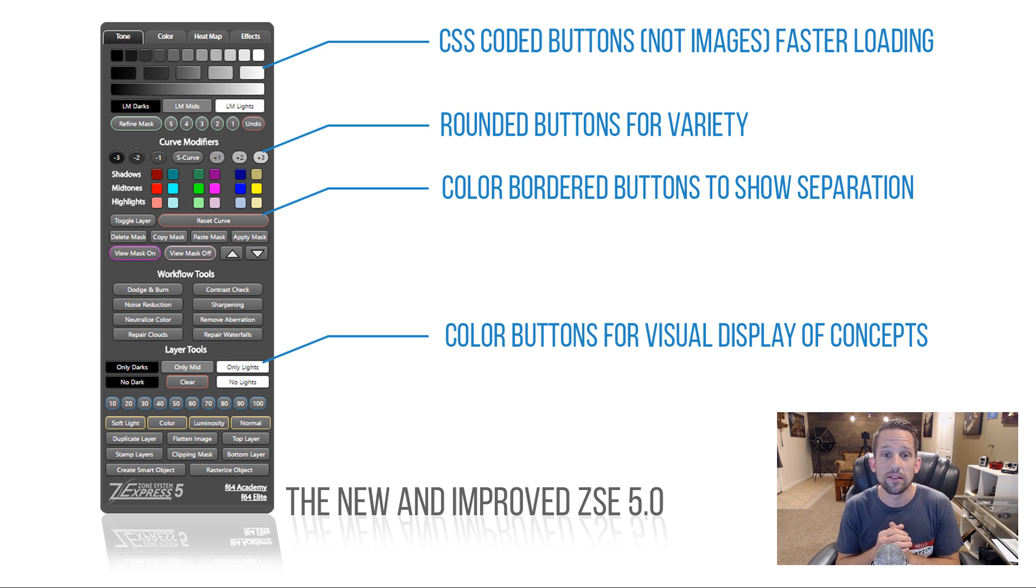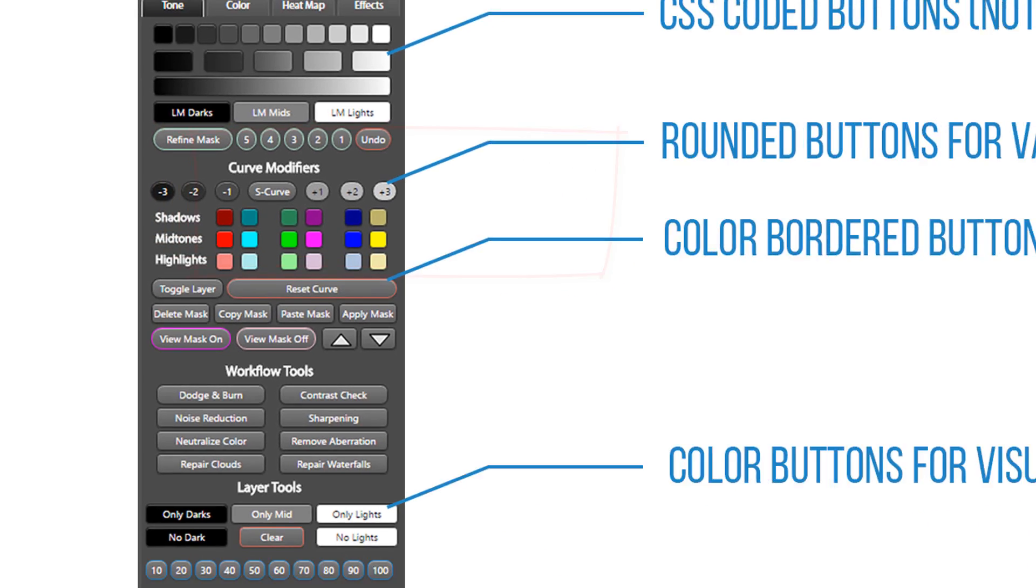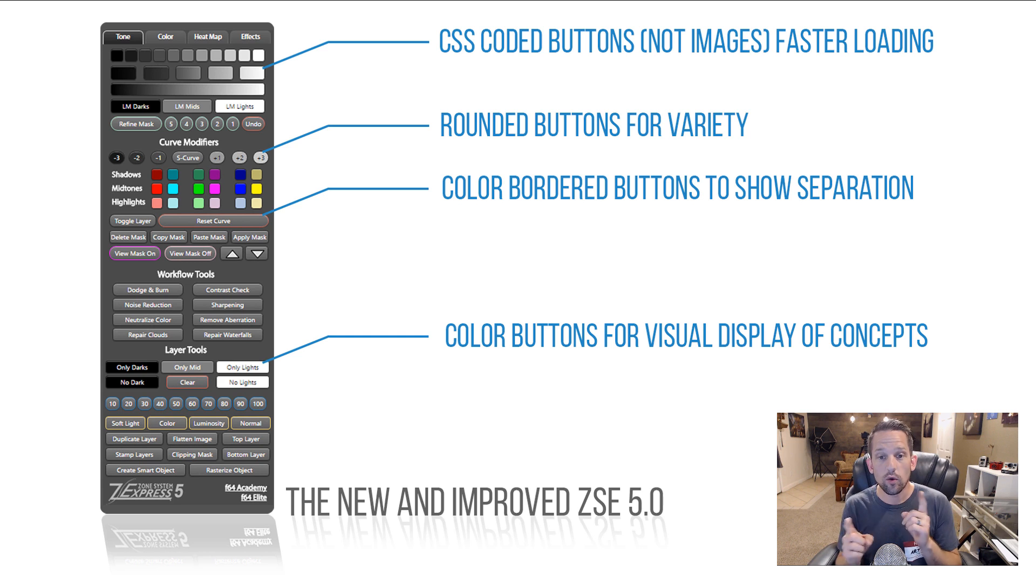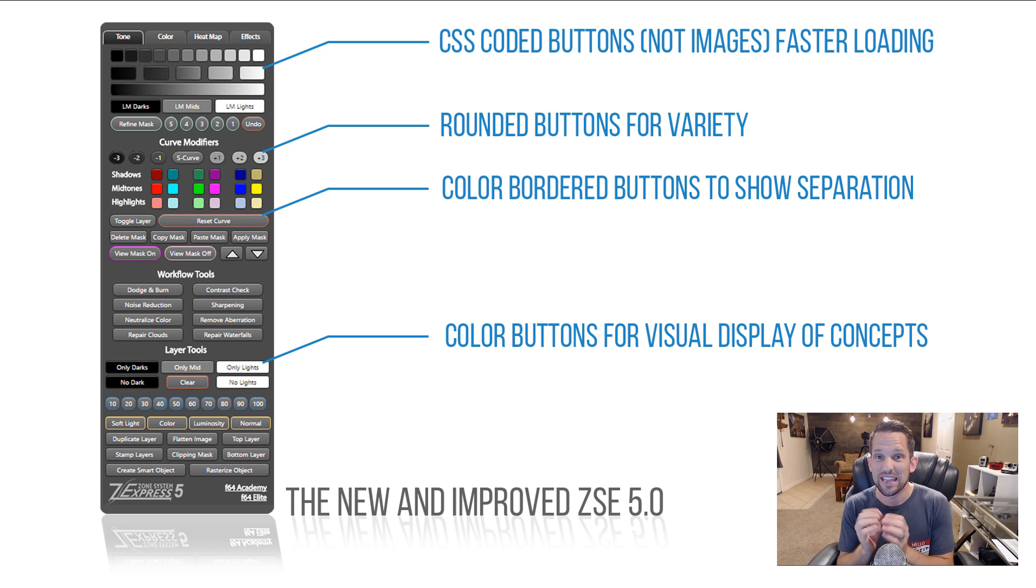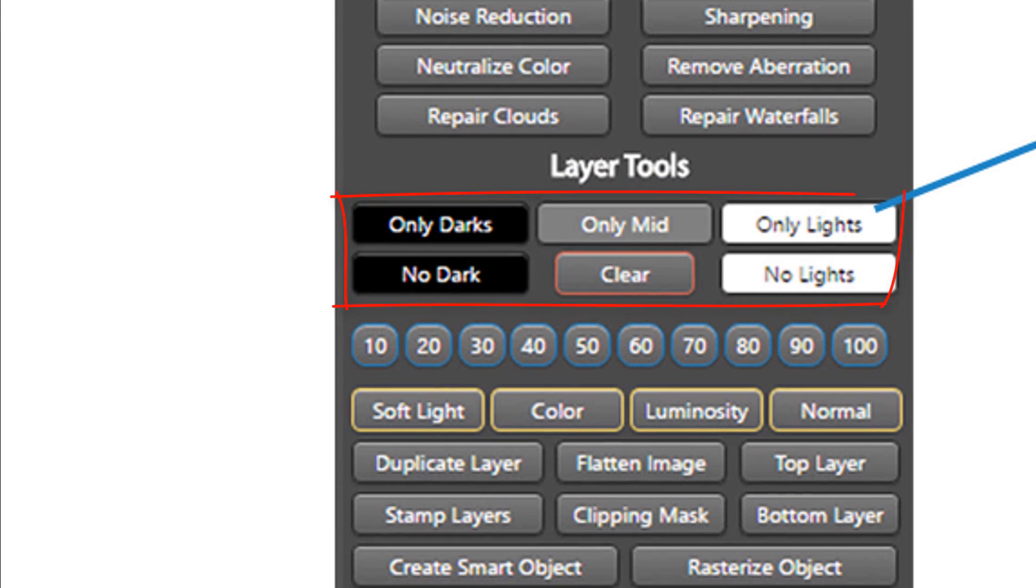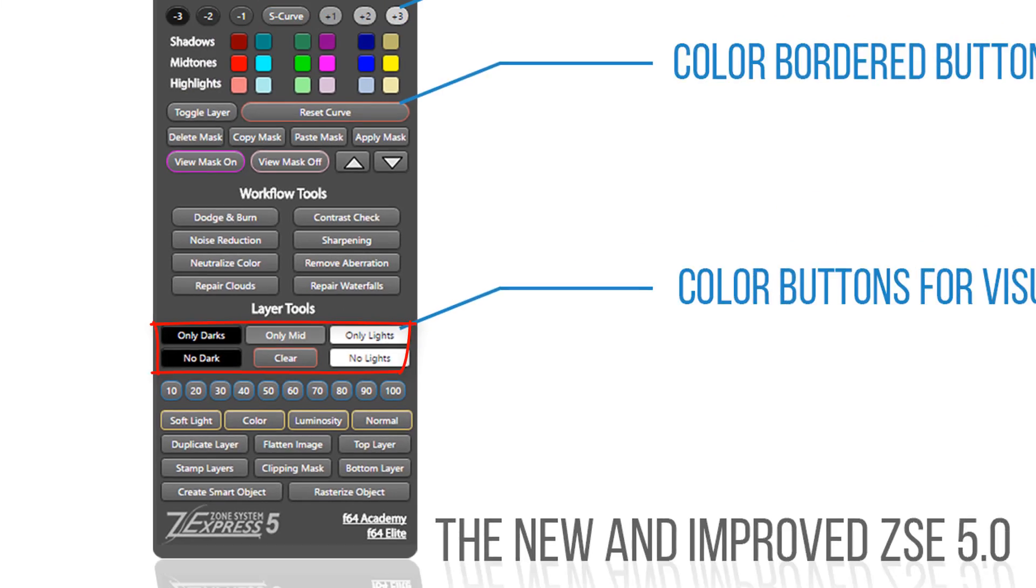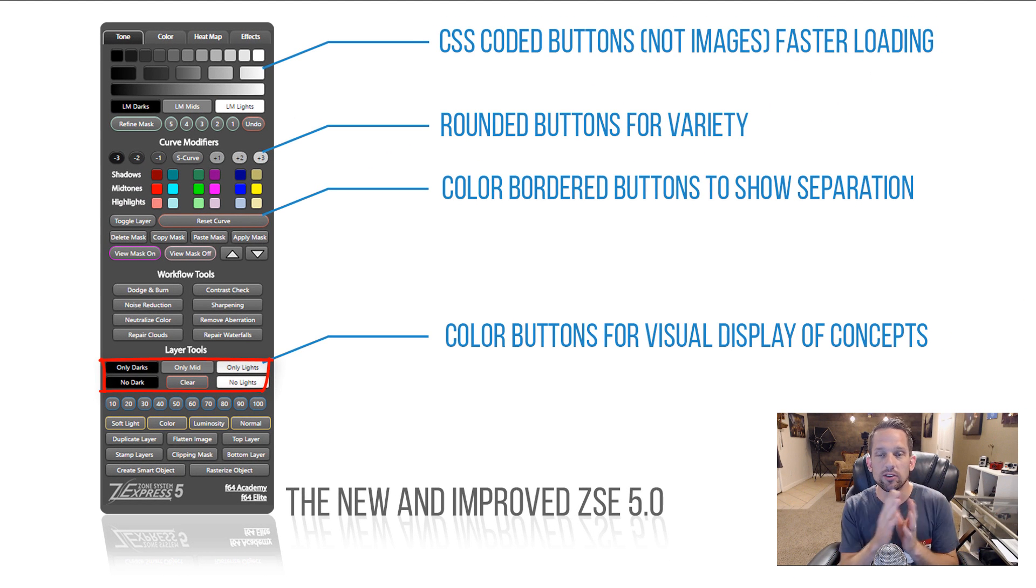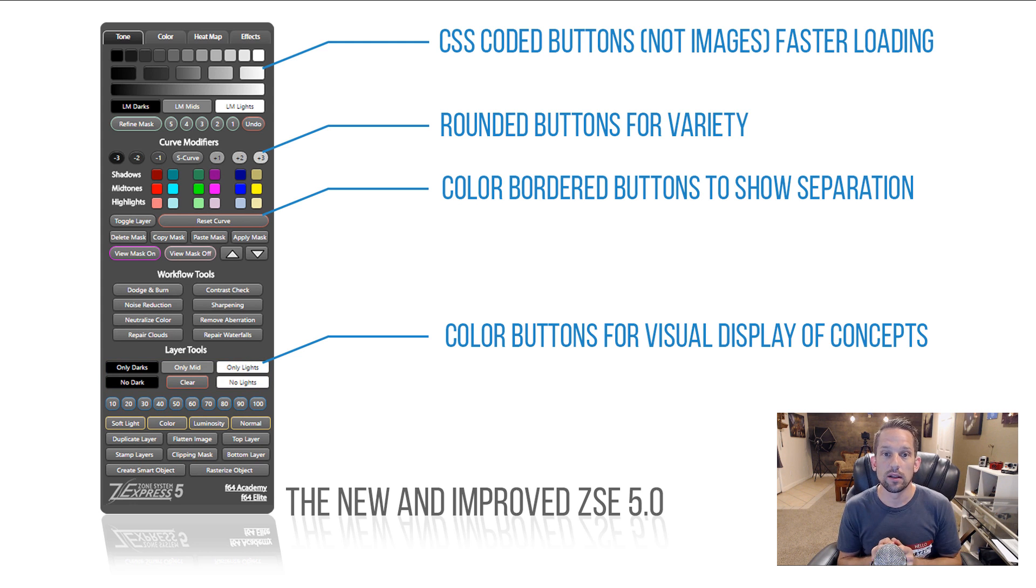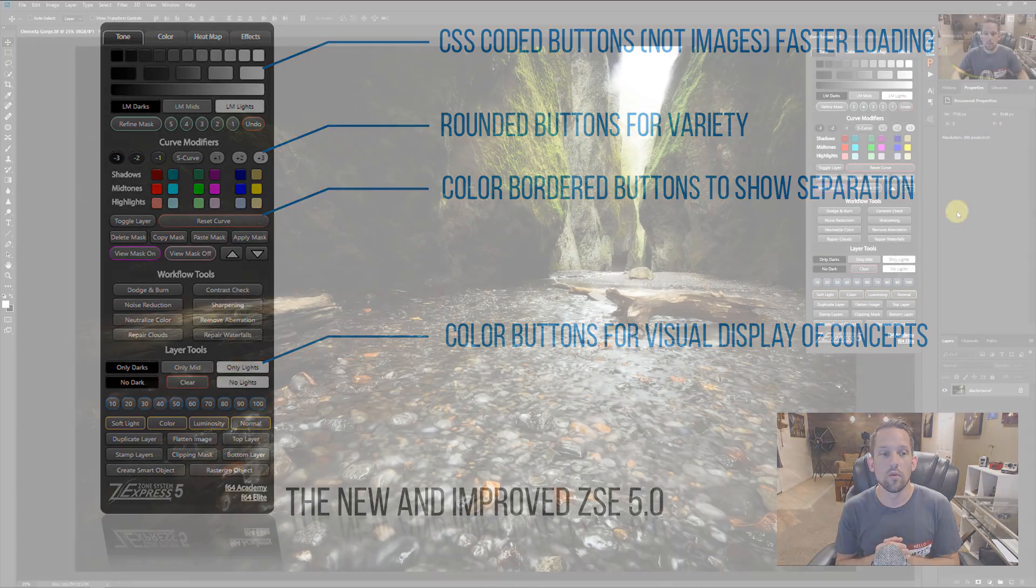Second cool thing about the UI is rounded buttons. So I added some rounded buttons on there to break it up and give you some variety. So instead of a bunch of square buttons all over the place, we now have rounded buttons. The other cool thing is color-coded actual buttons. So the buttons physically having a color coding on them for display purposes. So if you look down at like the only darks and only lights, those are blend if buttons that when you click them, they automatically make your blend if settings only apply to your darks or no darks, only lights, no lights, or only mids. And what that does is it really just helps you as you're working to see those dark buttons and those light buttons. Again, it's muscle memory and color muscle memory.